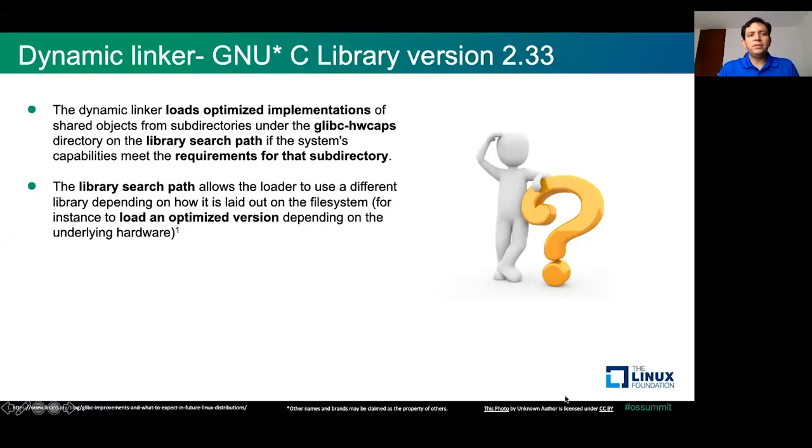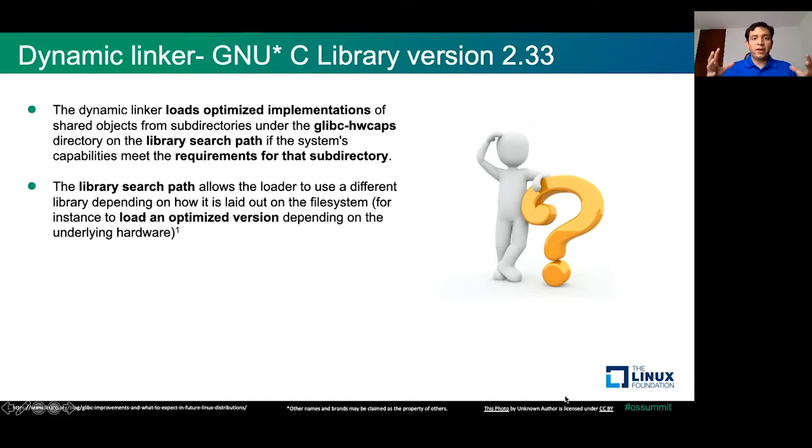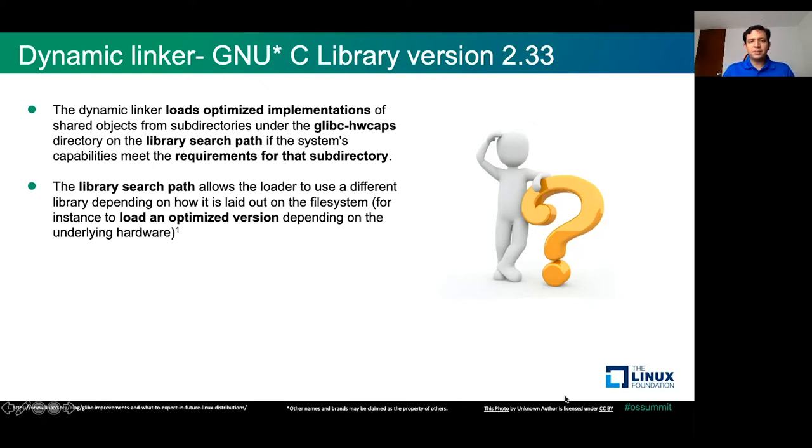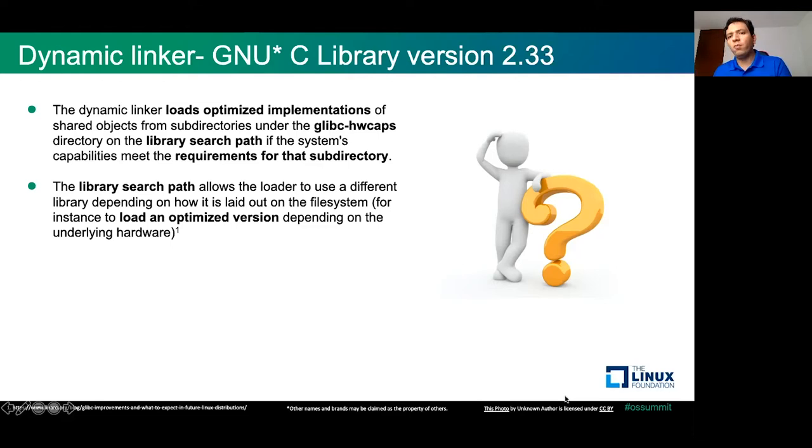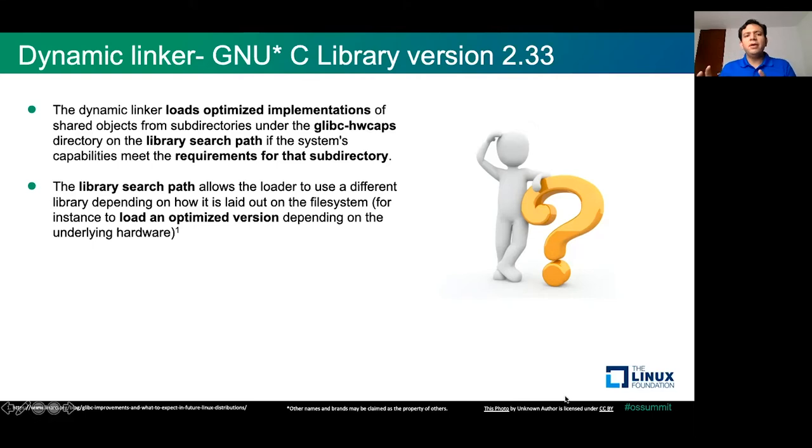Let's start with dynamic linker for multiple architectures. The dynamic linker that we provide in GNU C library version 2.33 is going to load optimized implementation of shared objects from subdirectories in your GLIBC hardware caps directory on the library search. The basic idea will be to check where you are running your application and then find the proper path where that library is.